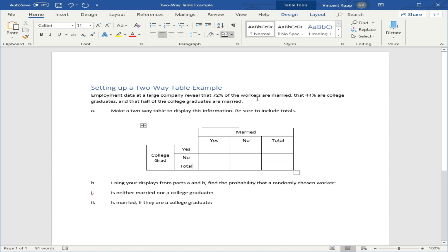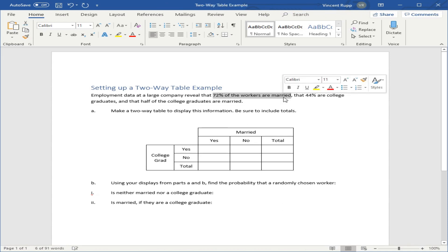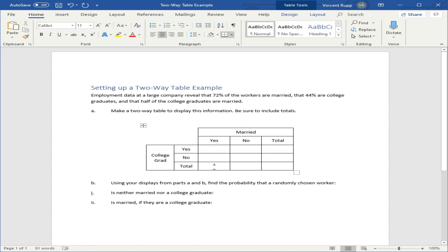72% of the workers are married. So where do we put that? Well, 72% are married. This does not say anything about whether they're college graduates or not. You can assume some of these people are college graduates, some are not, which makes that a total. So we'll put 72 right here for the total for married.